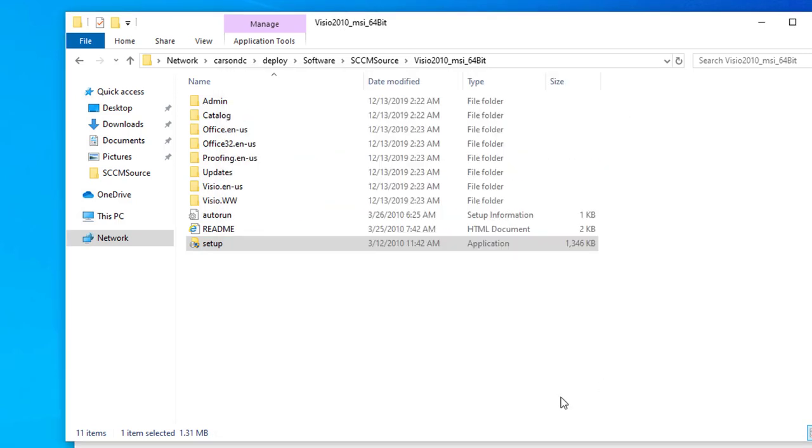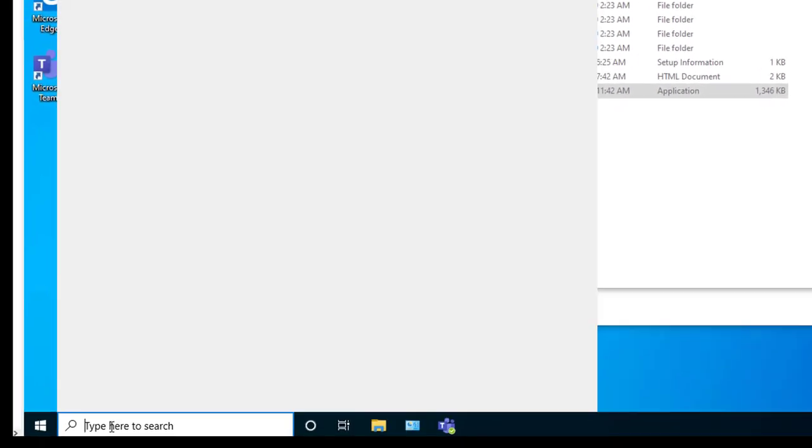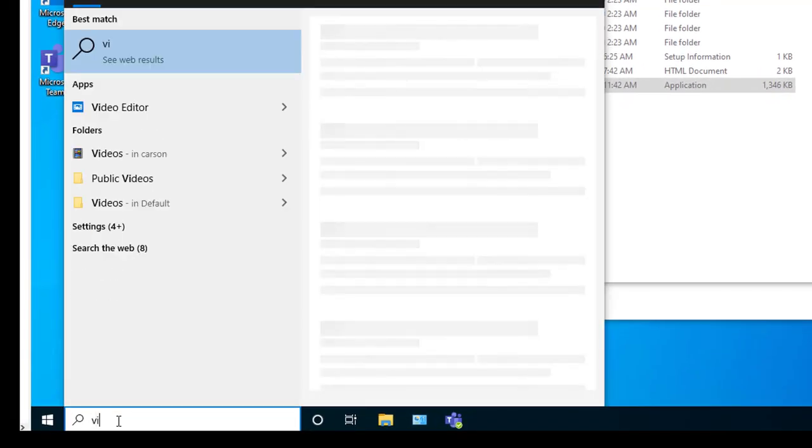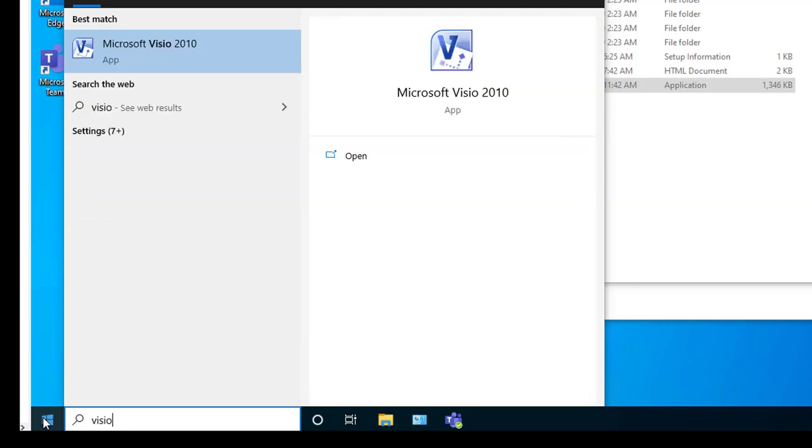Alright, looks like it's finished. Now I'm going to launch Visio. Here it is, Visio 2010.